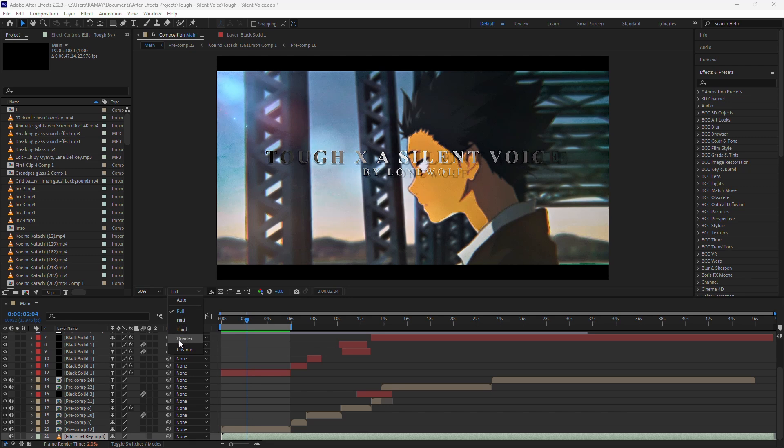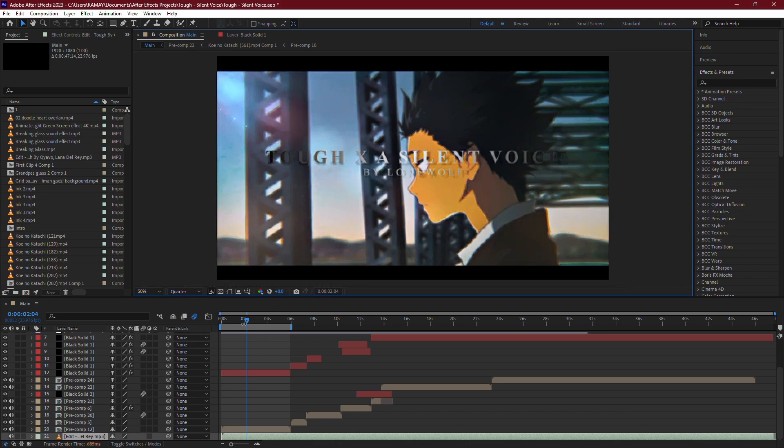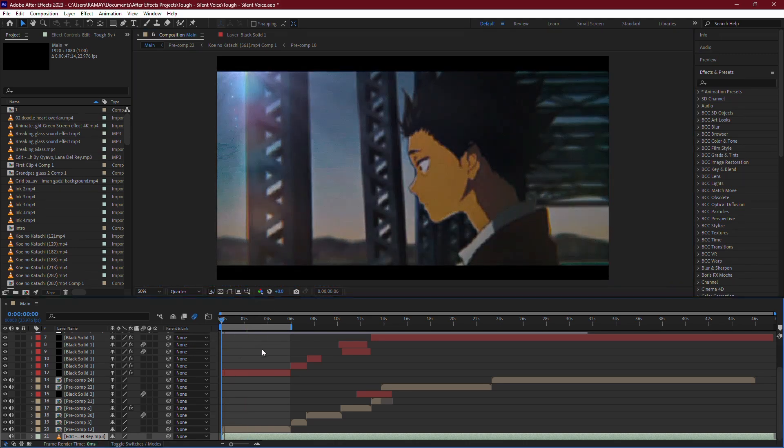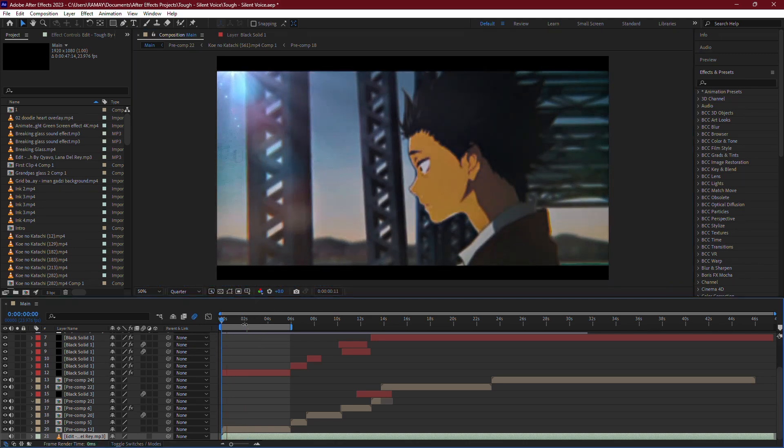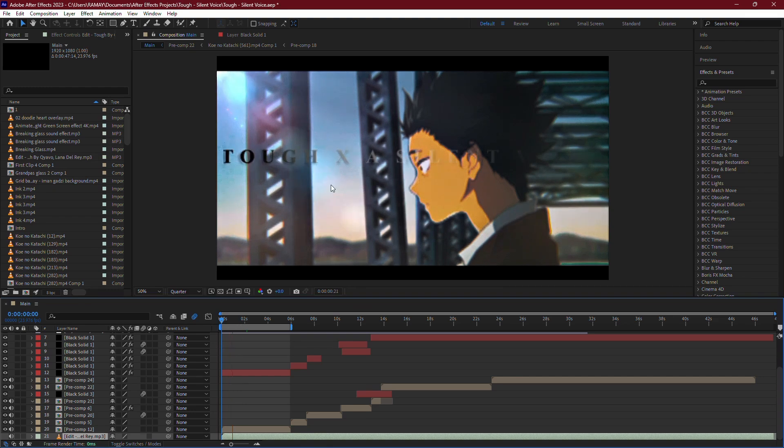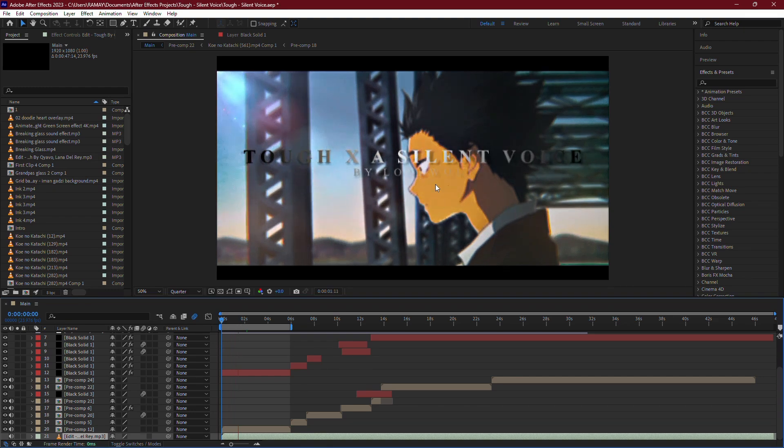The lower the resolution, the smoother your playback will be. For most purposes, Half or Quarter will still give you a good idea of how your final video will look, without the heavy lag.